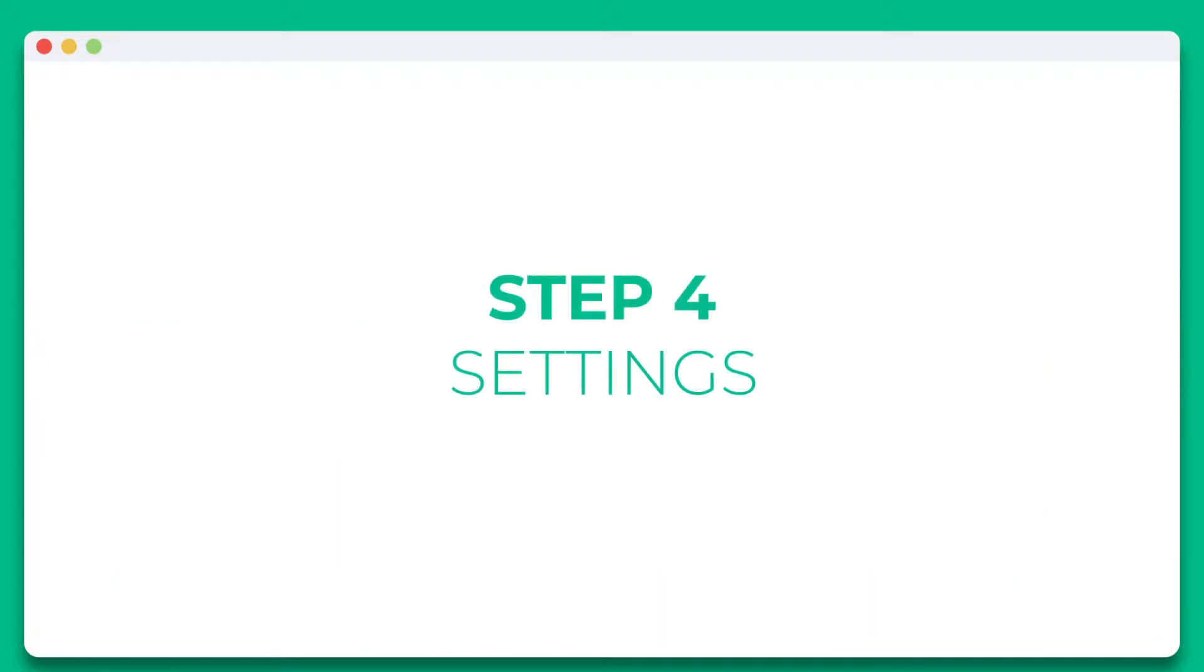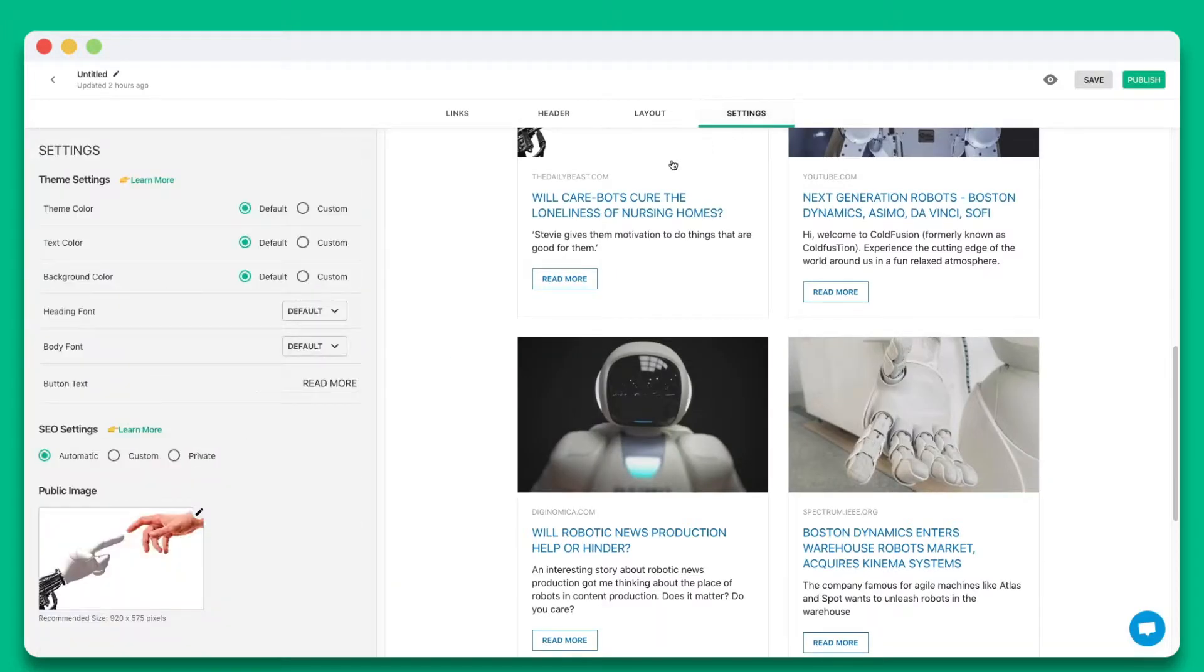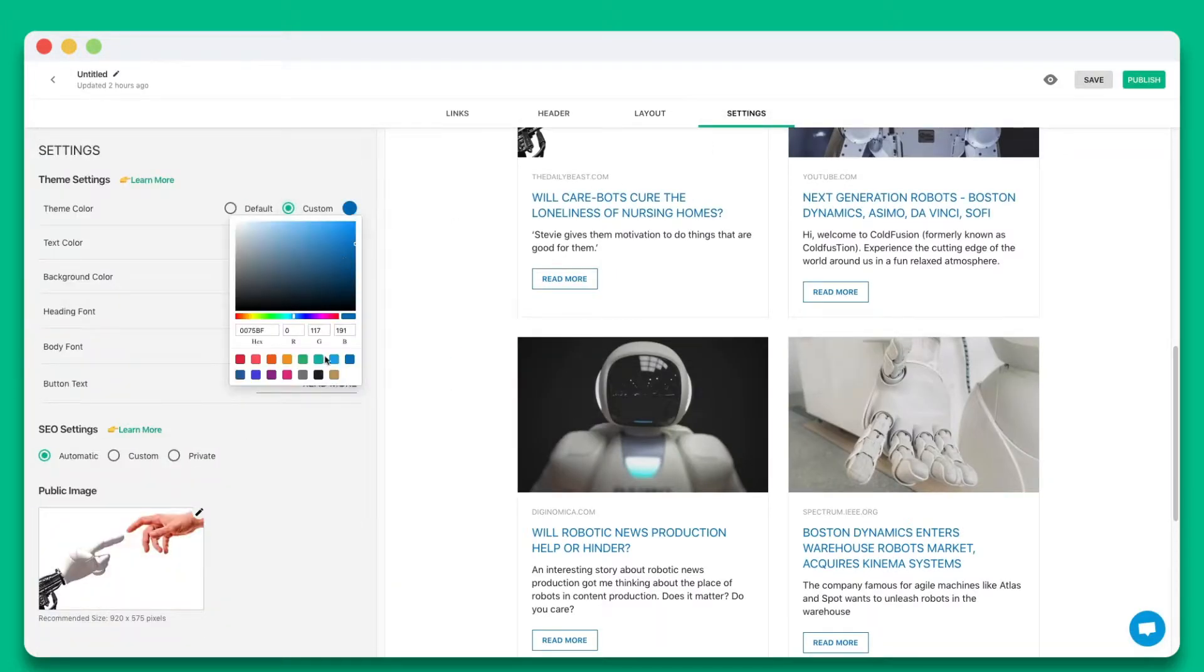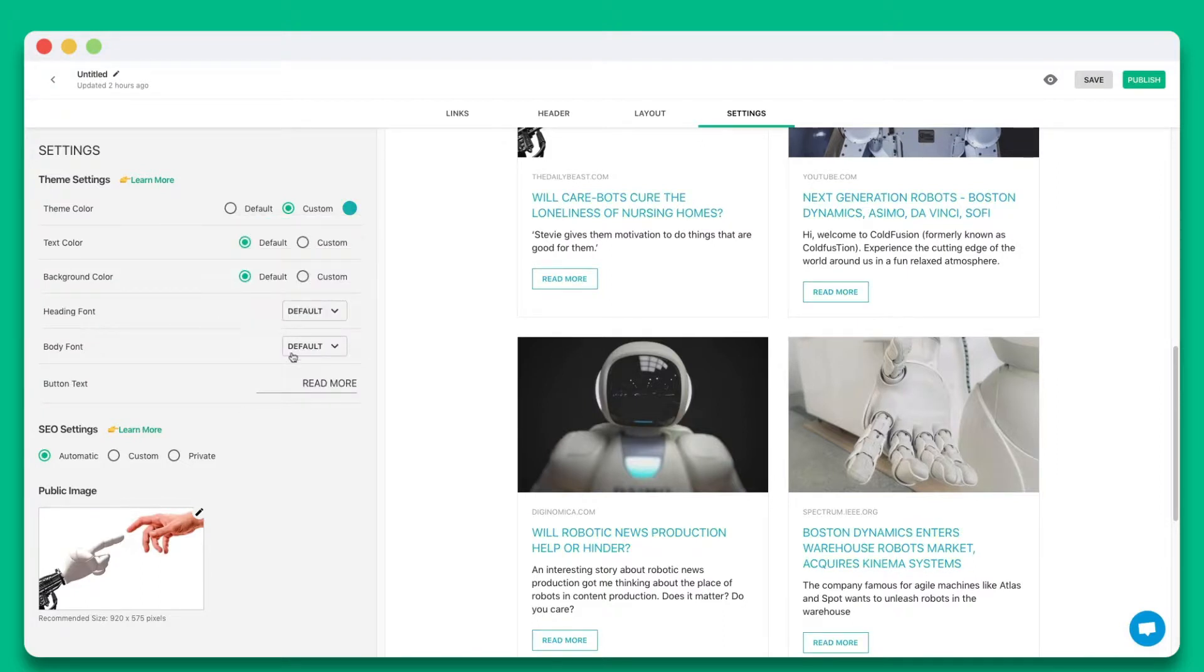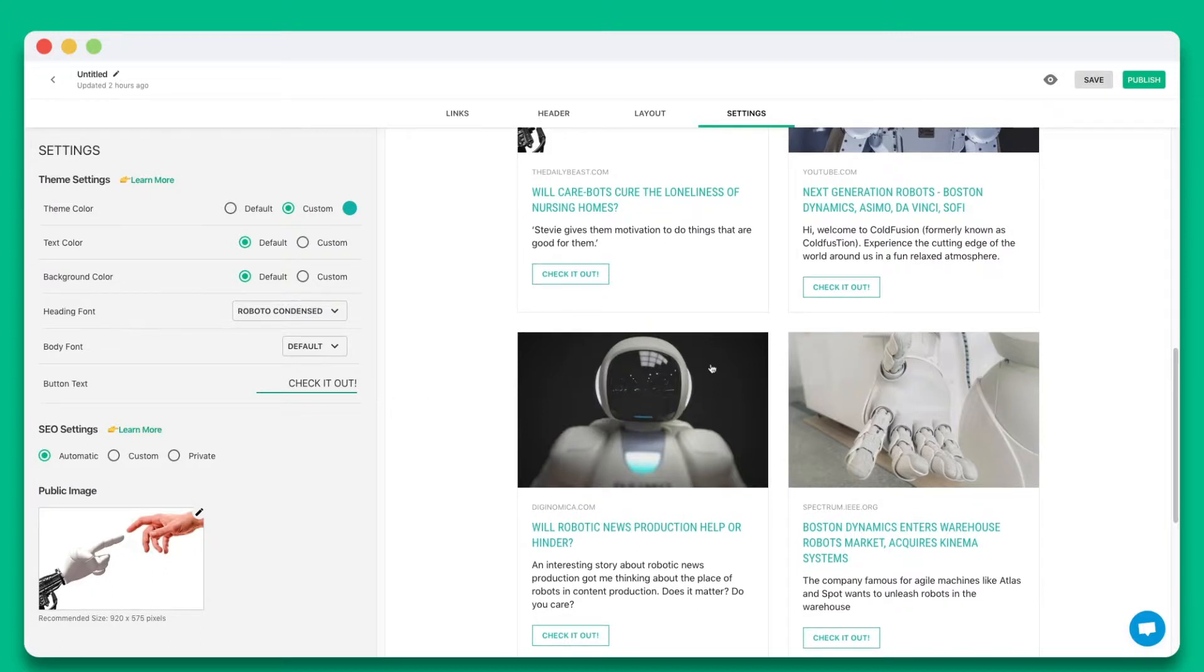Step 4. Personalize the look and feel of your content to make it stand out by selecting colors, fonts, and button text. Once you're done, simply hit publish.